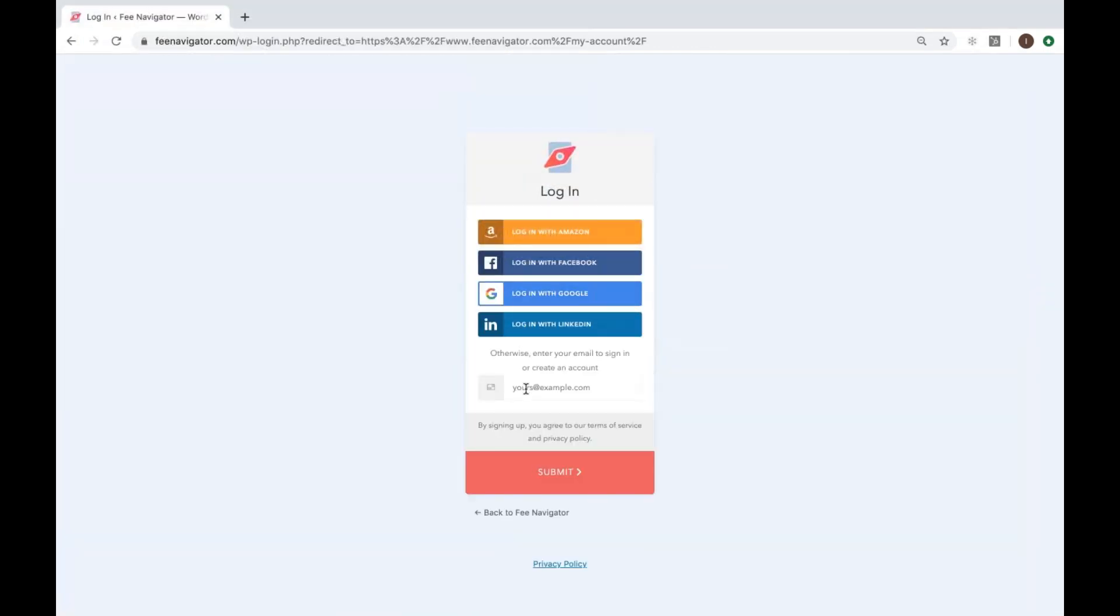Here you can simply login with your social account or with your email address.